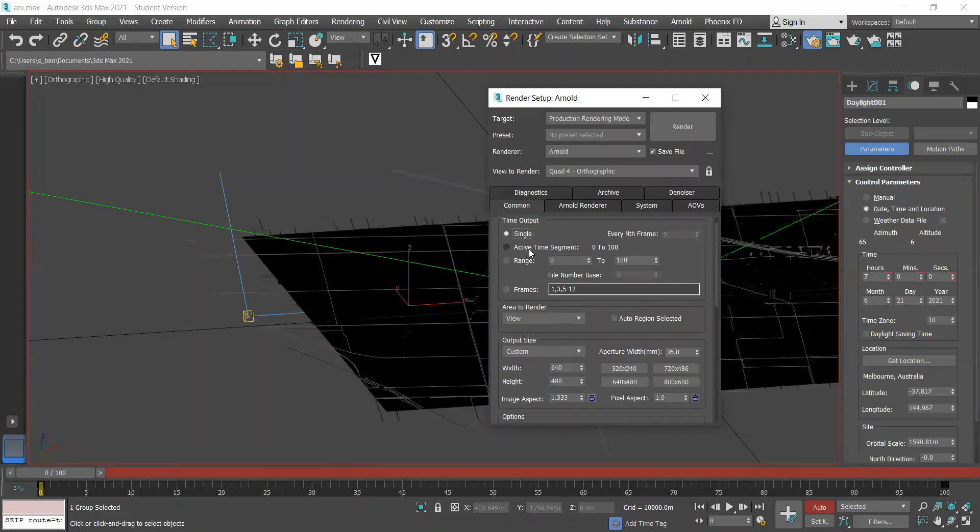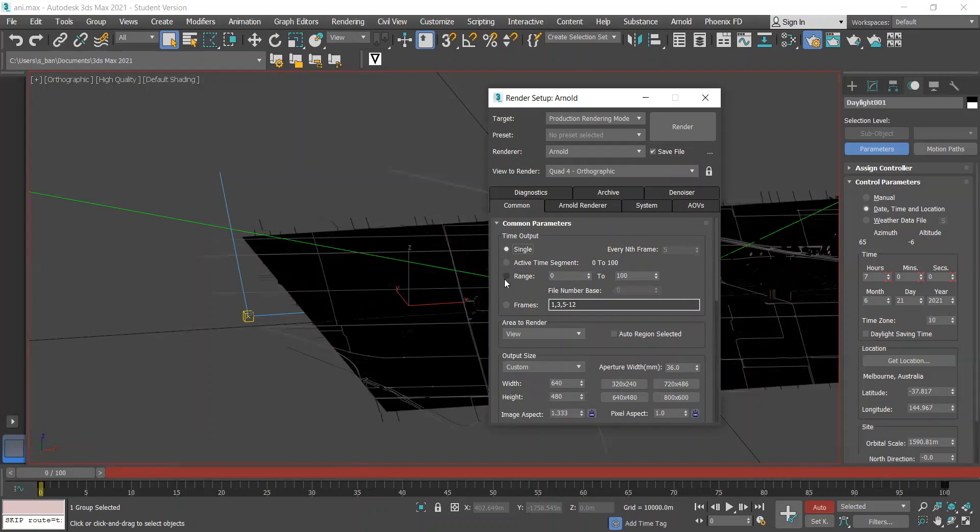Under common parameters, just have to make sure that range is selected so that you're not rendering out just a single frame and you're rendering out every frame.